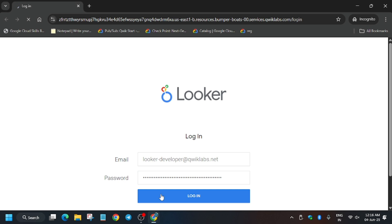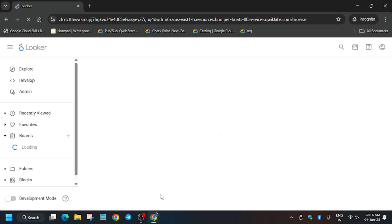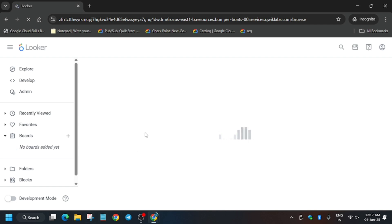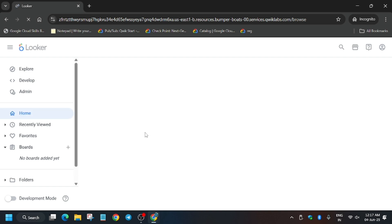Paste over here. Now the most important thing for this lab is that the first step is enabling Development Mode. Let me show you what Development Mode is. At the bottom here you can see Development Mode. For editing files in Looker, we need to enable this, so click over here and wait for the page to load.